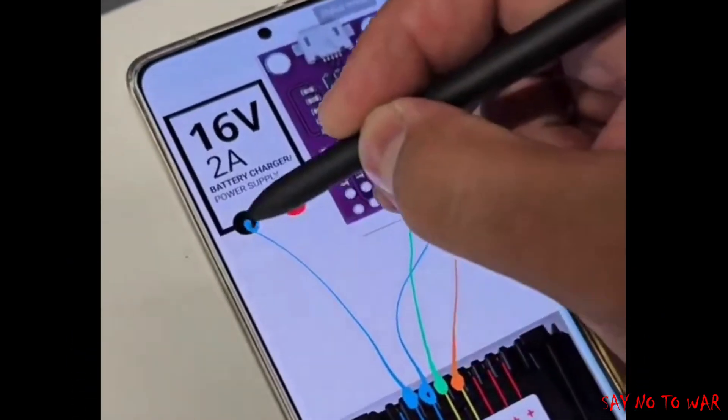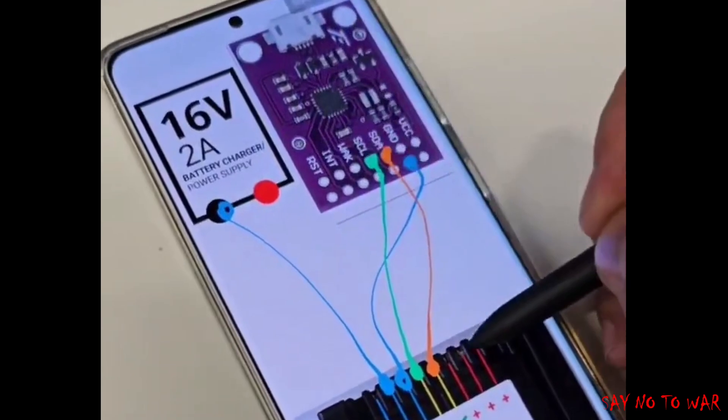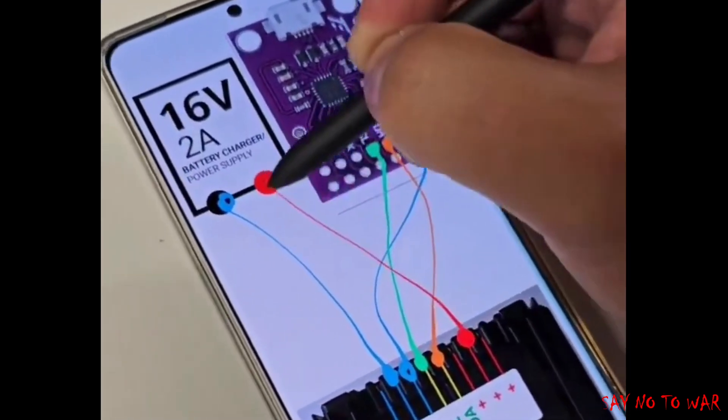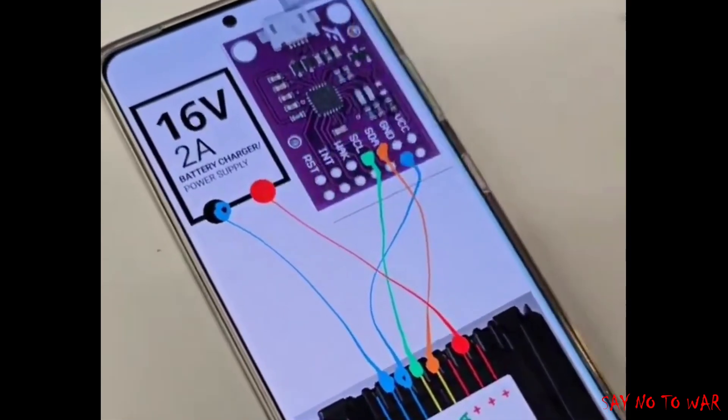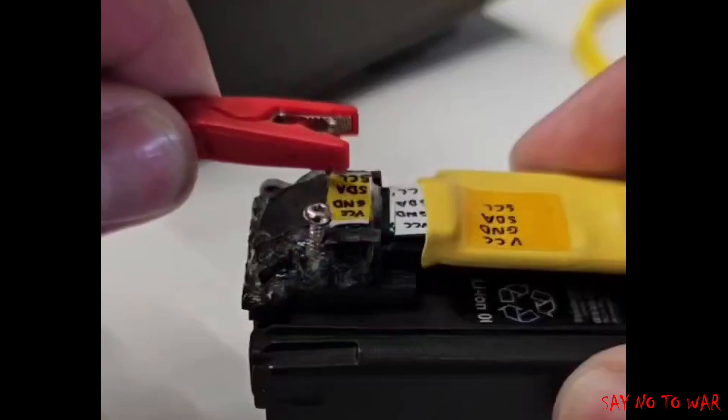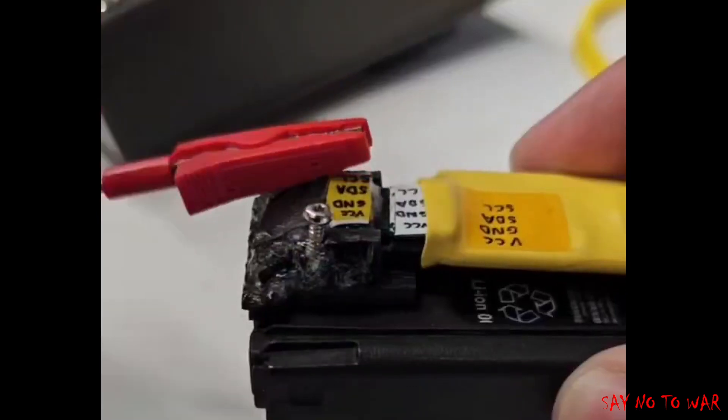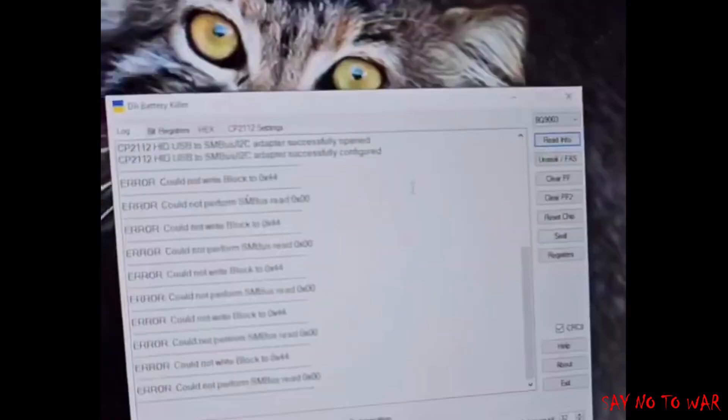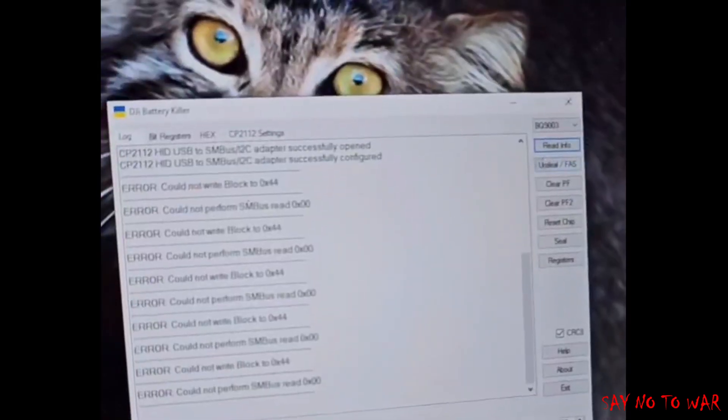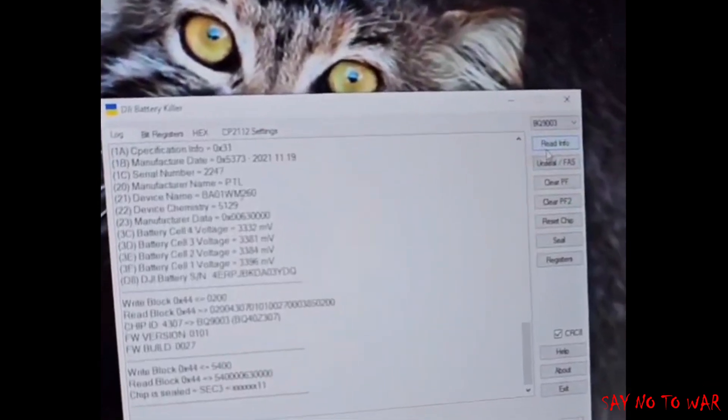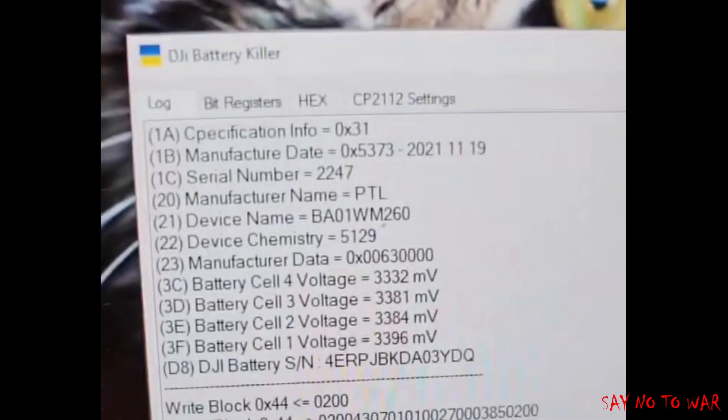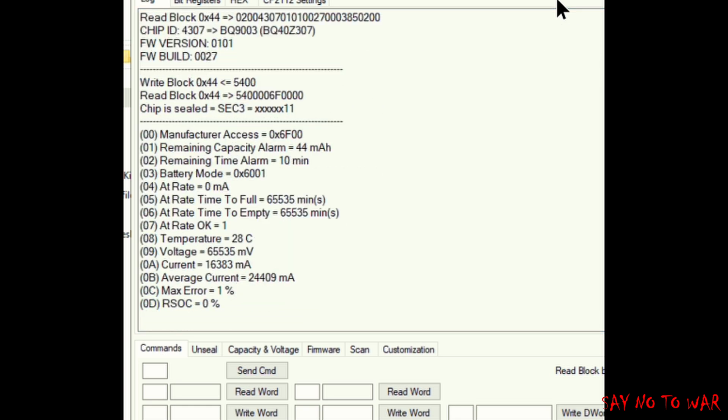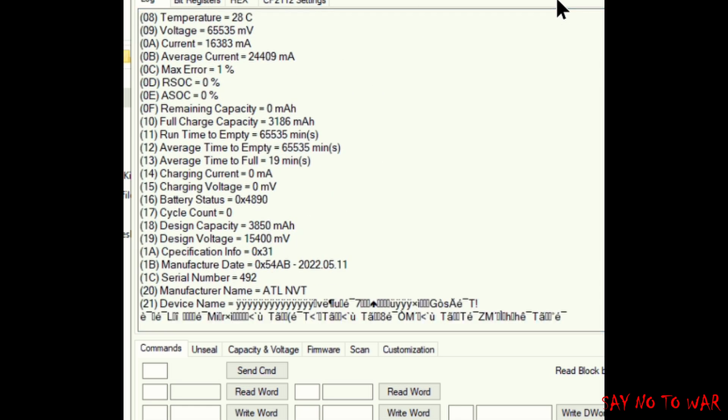Fortunately, with help from the DJI battery killer community, we got the chip back alive by connecting positive and negative voltage directly to the chip using an external power supply. Basically, the charging voltage is connected to the battery and the chip came back alive. We were able to read the values again.